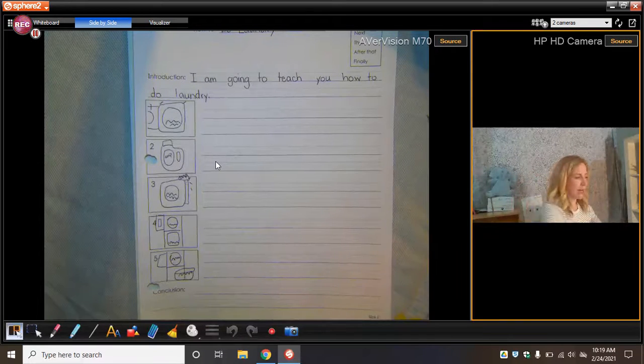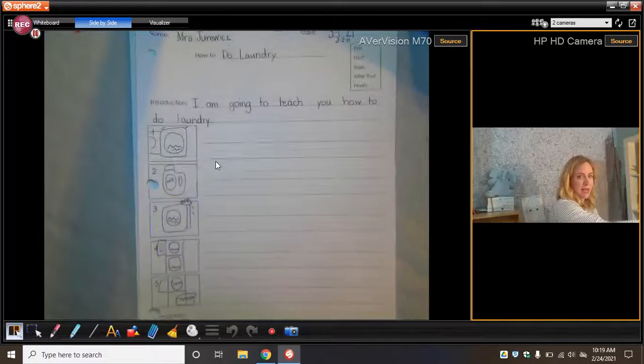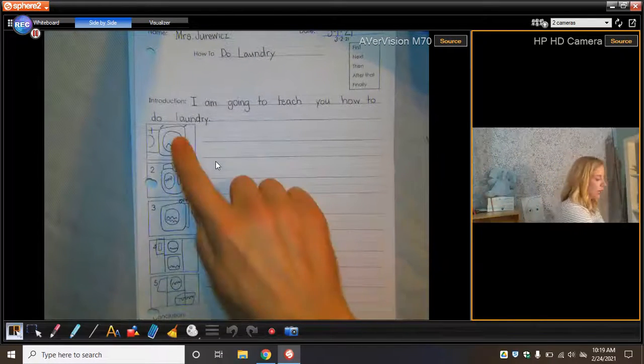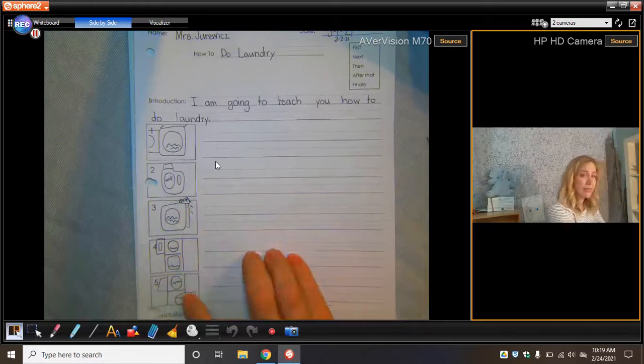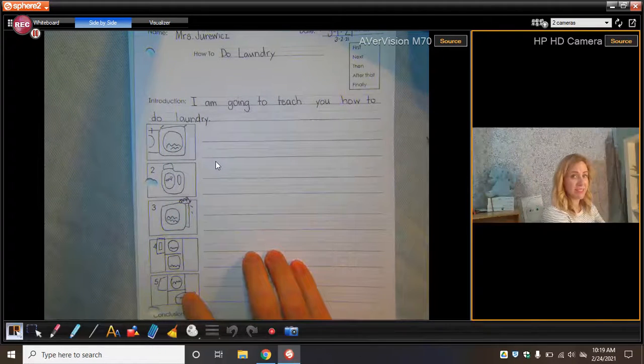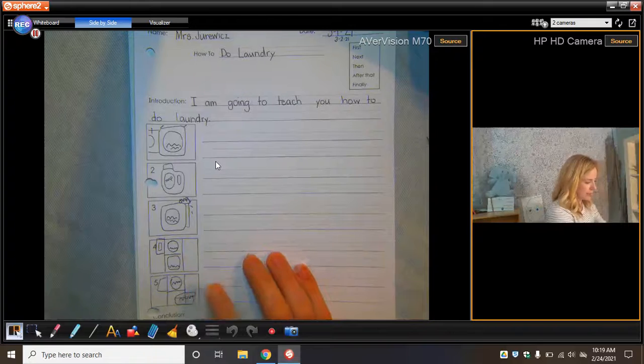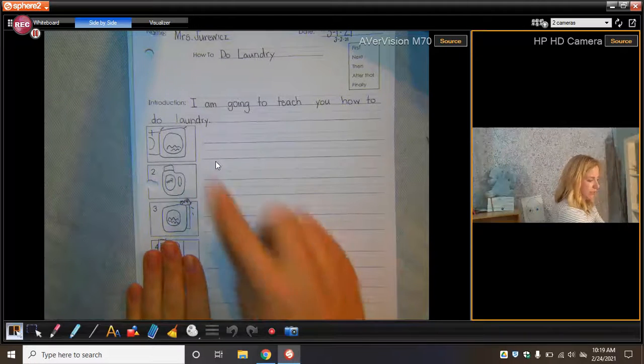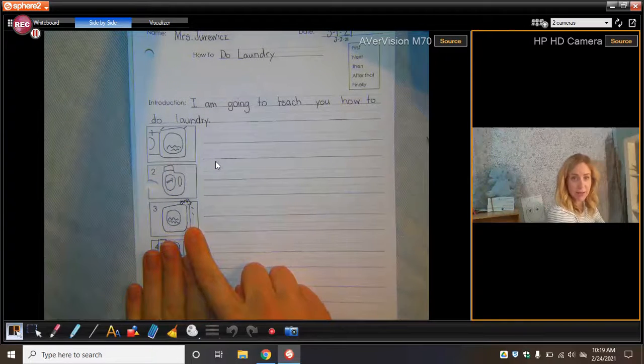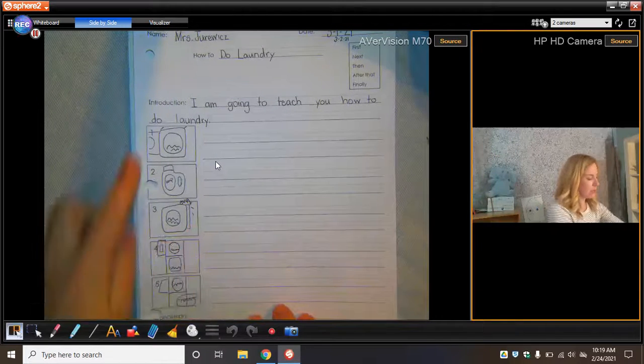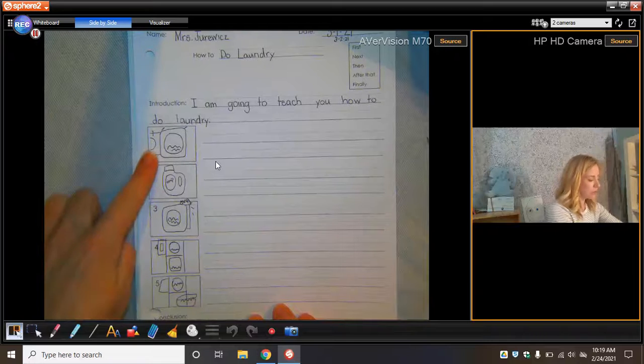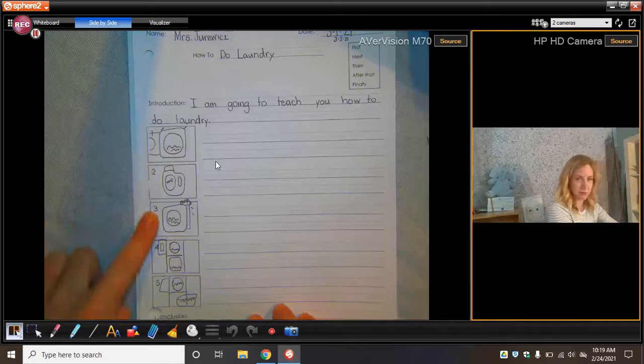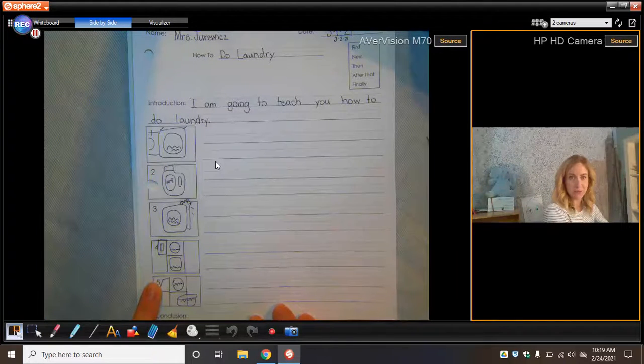So today your job is to take your how-to paper. I want you to draw the steps. Maybe you don't need all five steps. That happens to me sometimes. I'm like, oh yeah, I didn't need that. I only need to draw three pictures. That's okay. But I want you to make sure you have at least three steps and no more than five for your how-to.